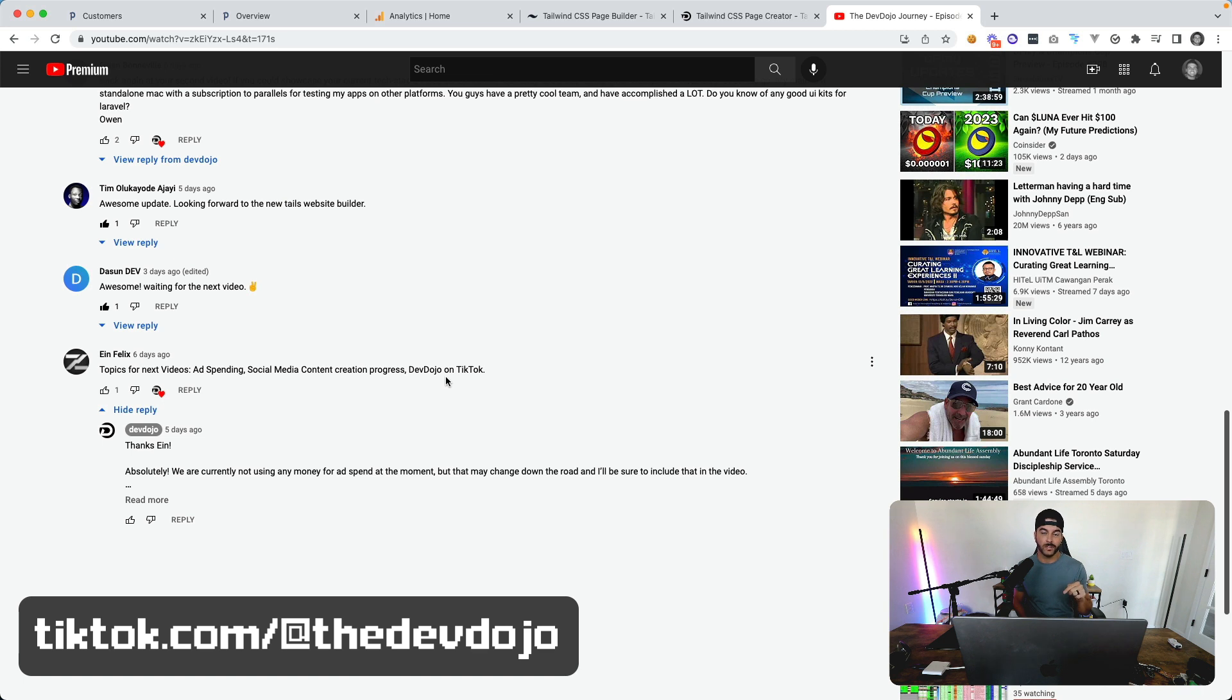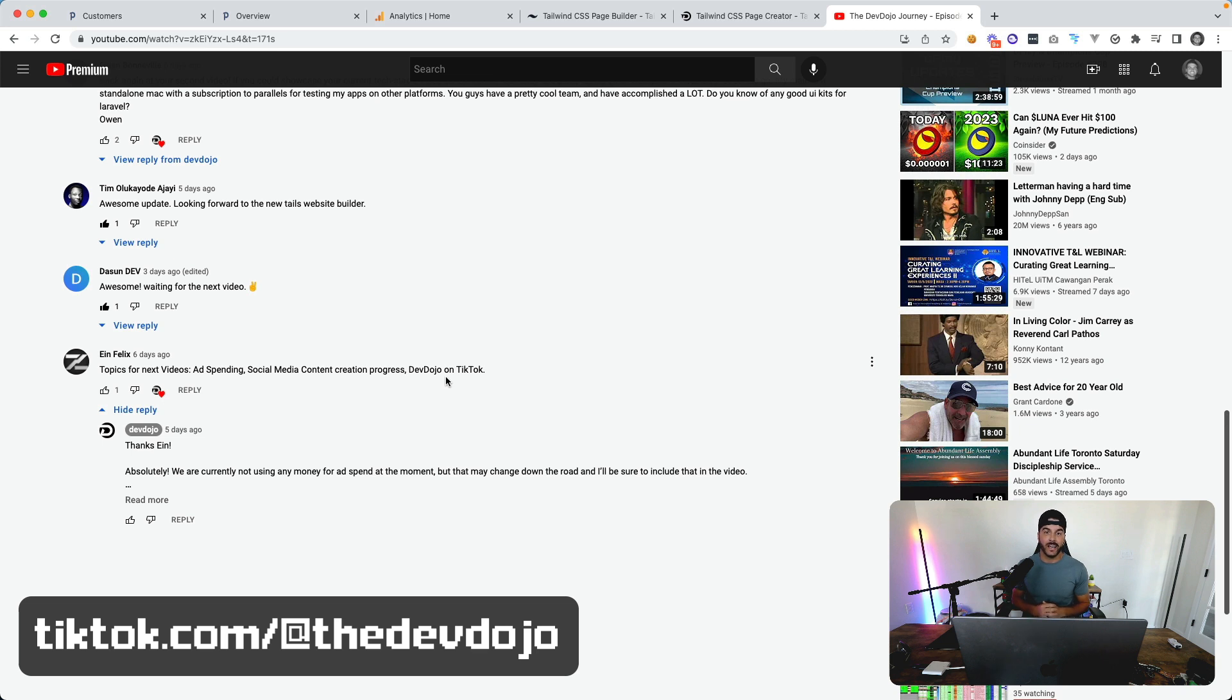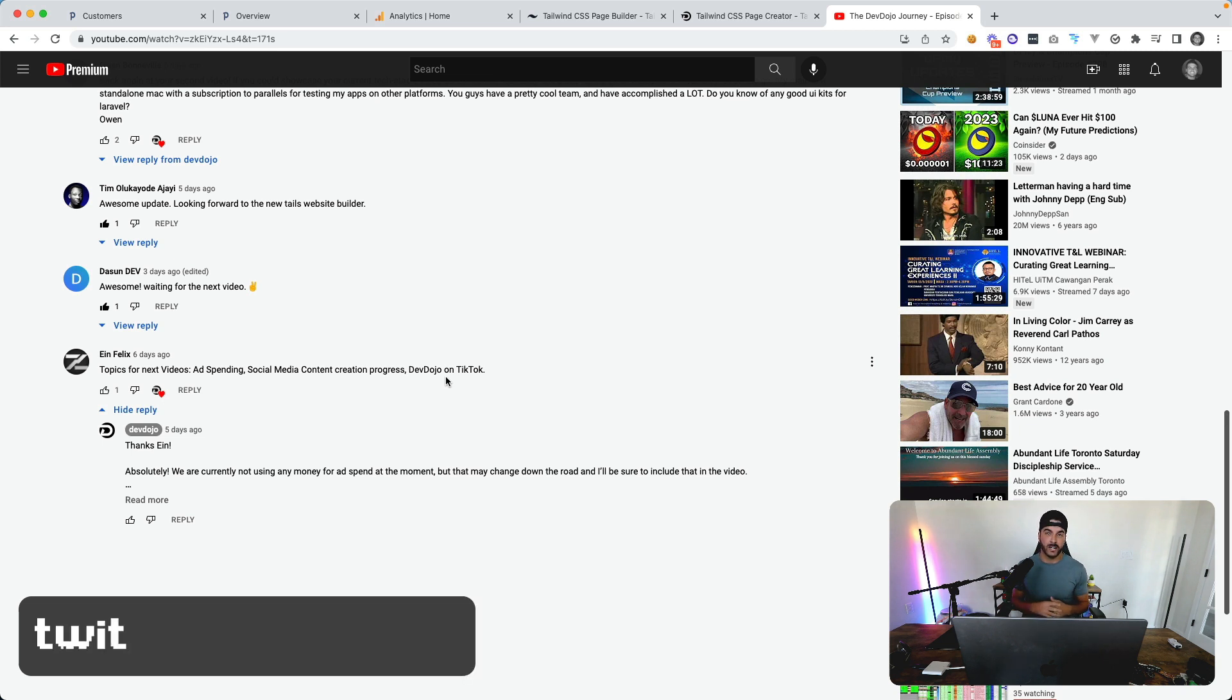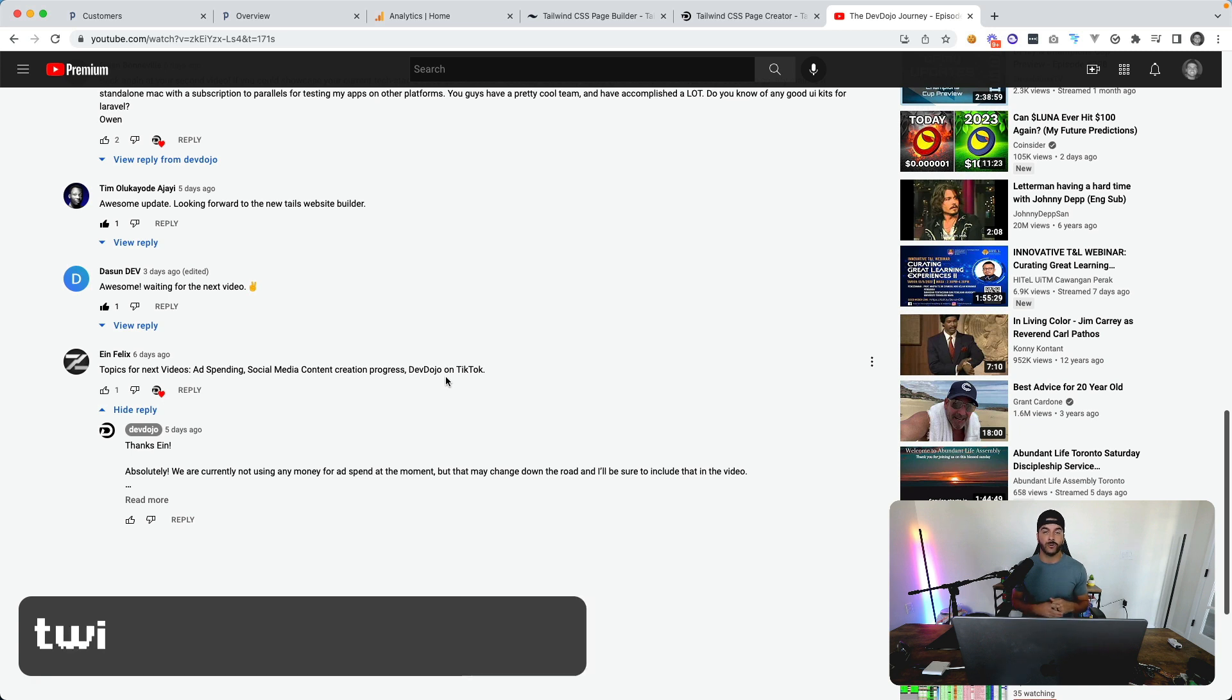We don't have any content on there right now, but hopefully I'll start adding some content there. You can always follow us on Twitter at twitter.com/tnylea or twitter.com/thedevdojo.